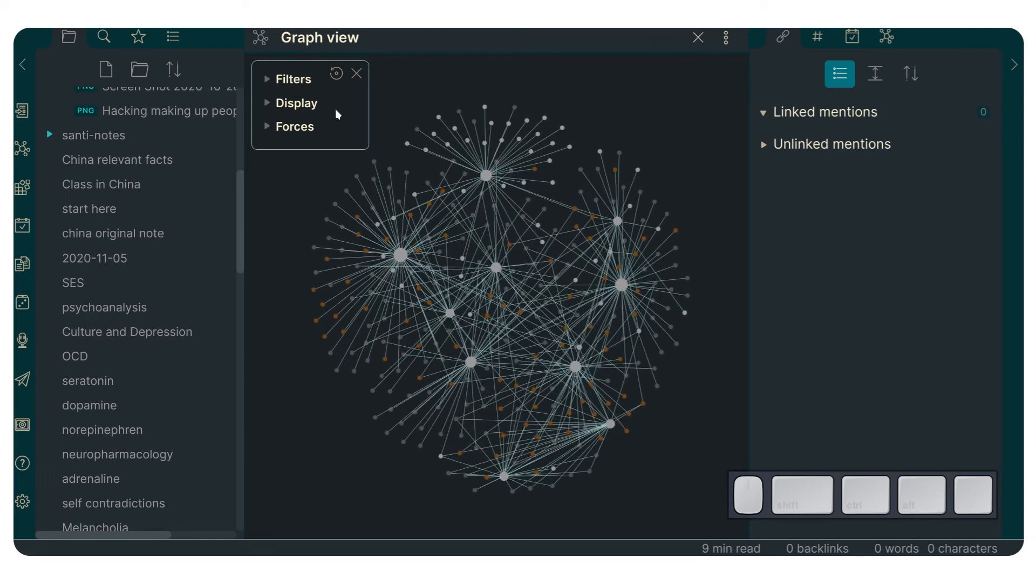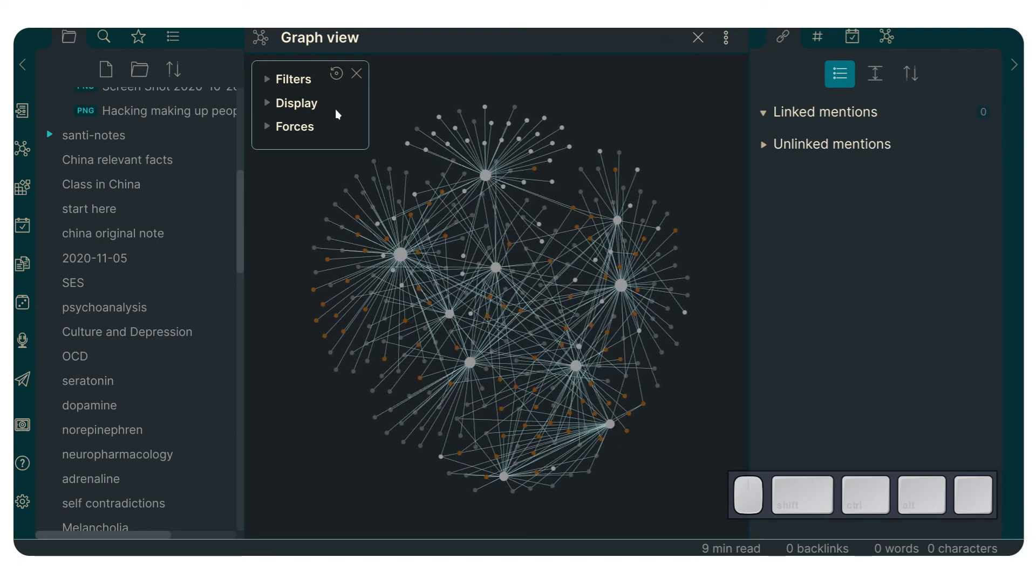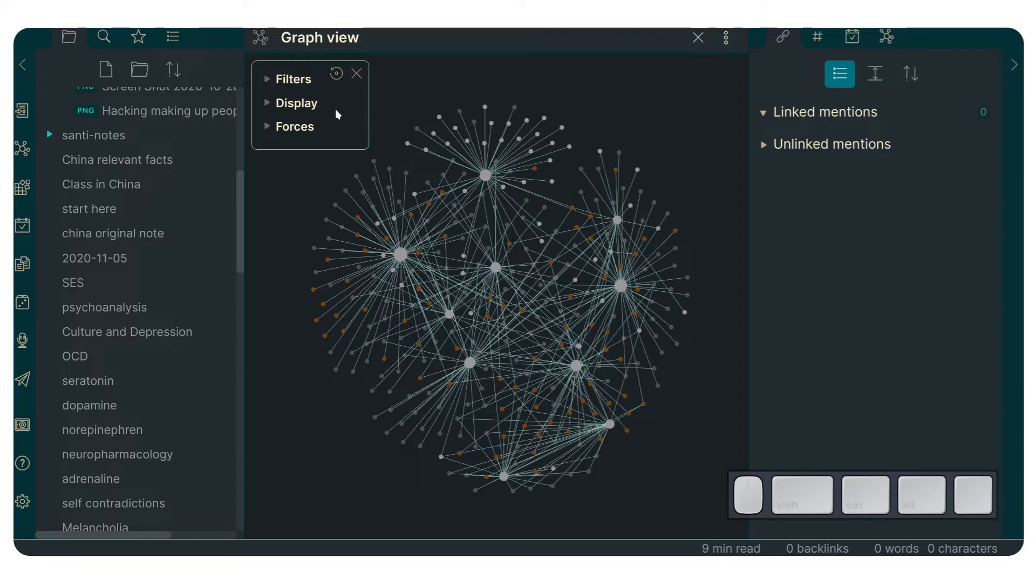All right, hello there and welcome. My name is Santi and I am the creator of the Obsidian online course where I teach you how to become an advanced Obsidian user.